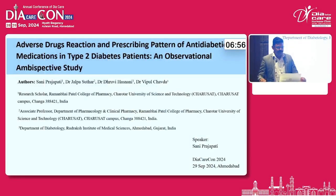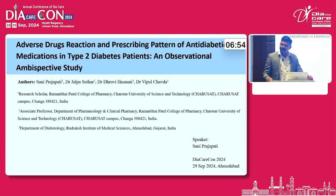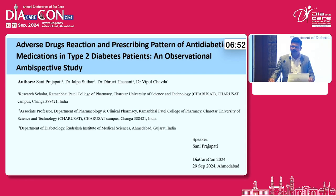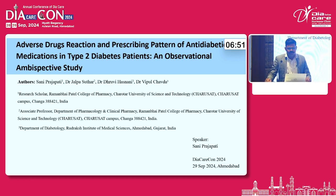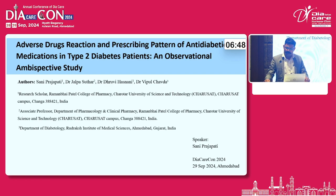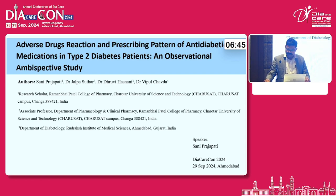Good afternoon all. I am Sunny Prajabati, a PhD student in Ramanbhai Patel College of Pharmacy. Today I will talk on adverse drug reaction and prescribing pattern of anti-diabetic medication in type 2 diabetes patients. It is an observational ambispective study.